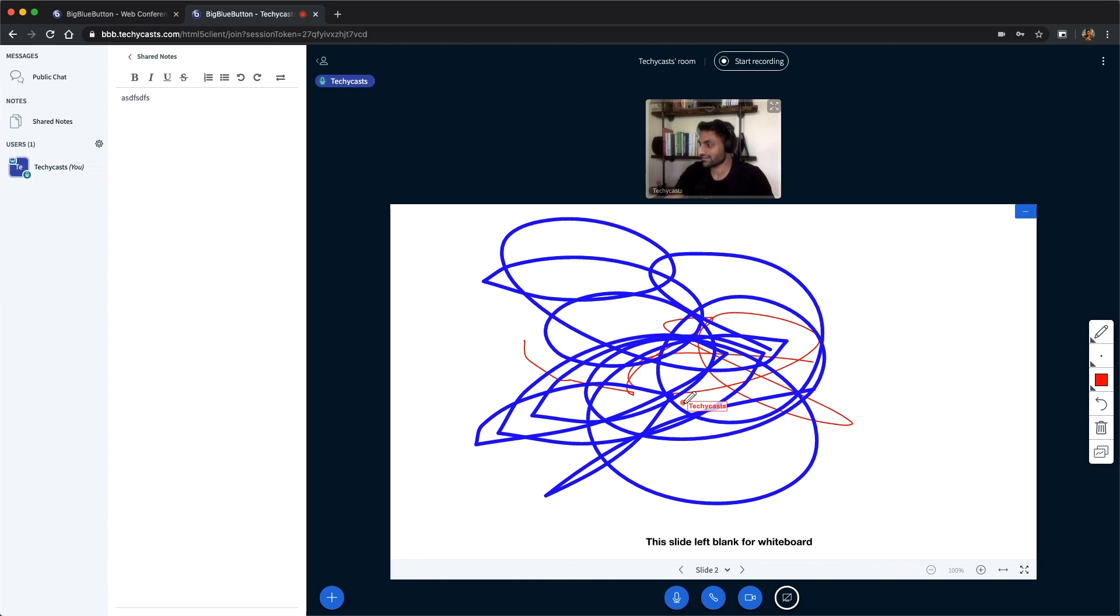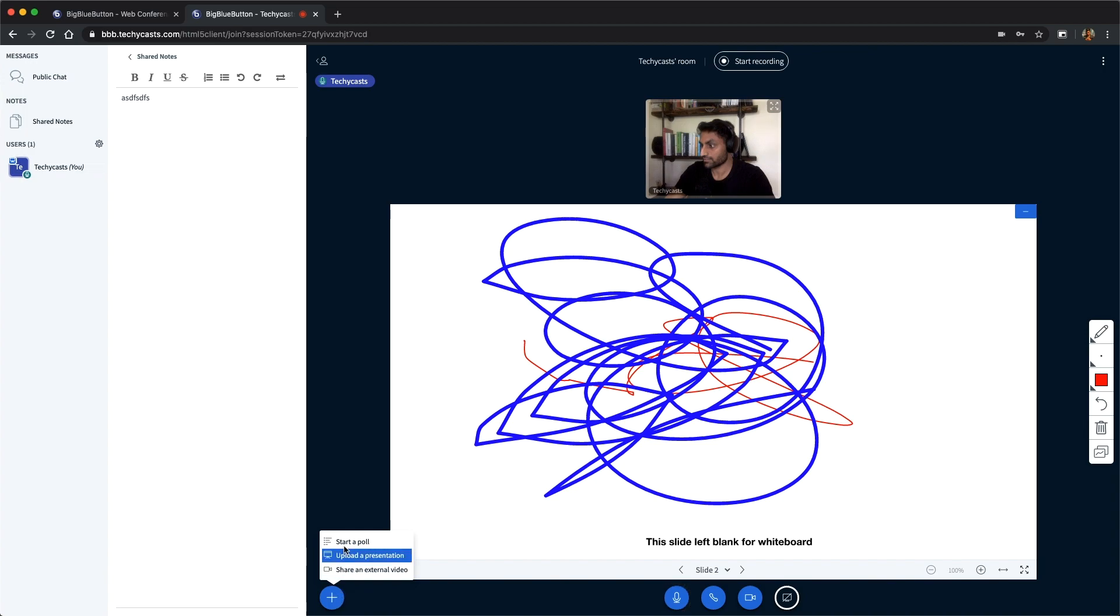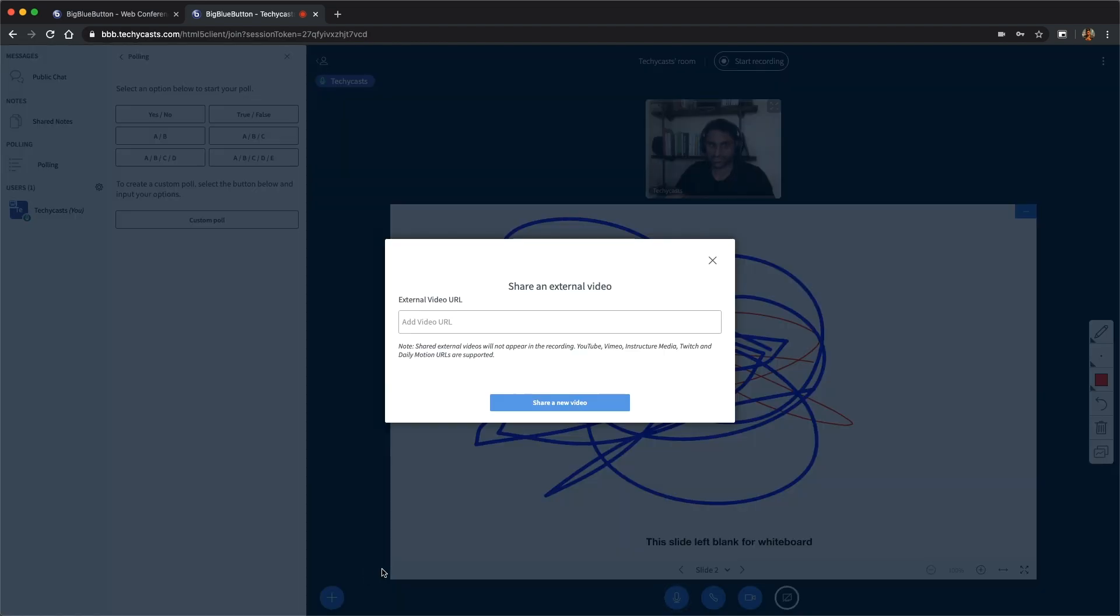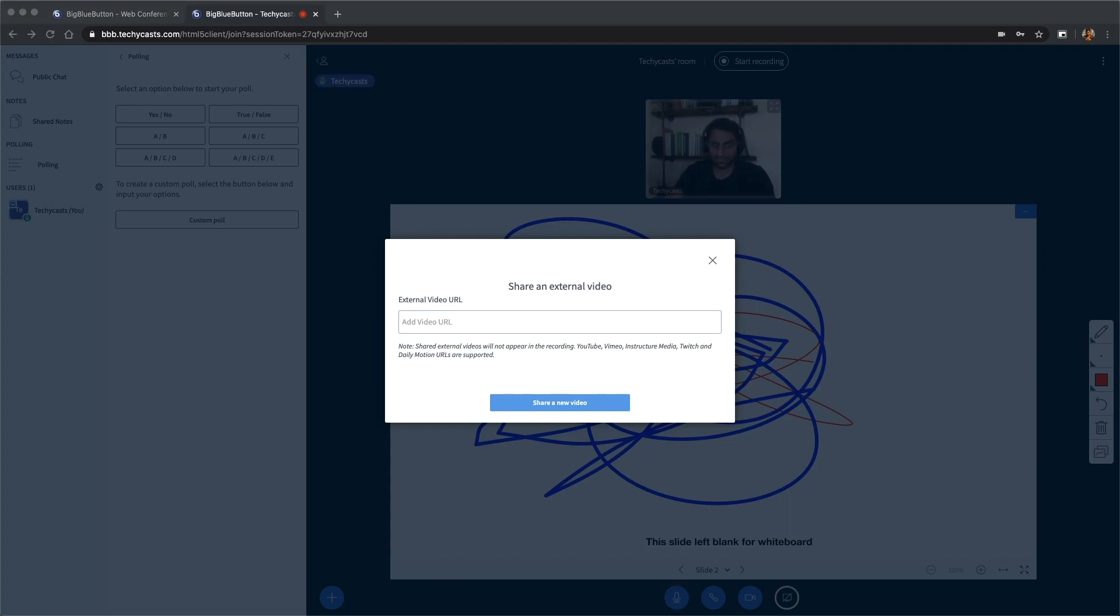I don't think Zoom or Google Meet do that kind of off the bat, so that is awesome. And then some other stuff we can do is you can start a poll, that's cool. Obviously upload a presentation, that's what this is. You can share an external video.